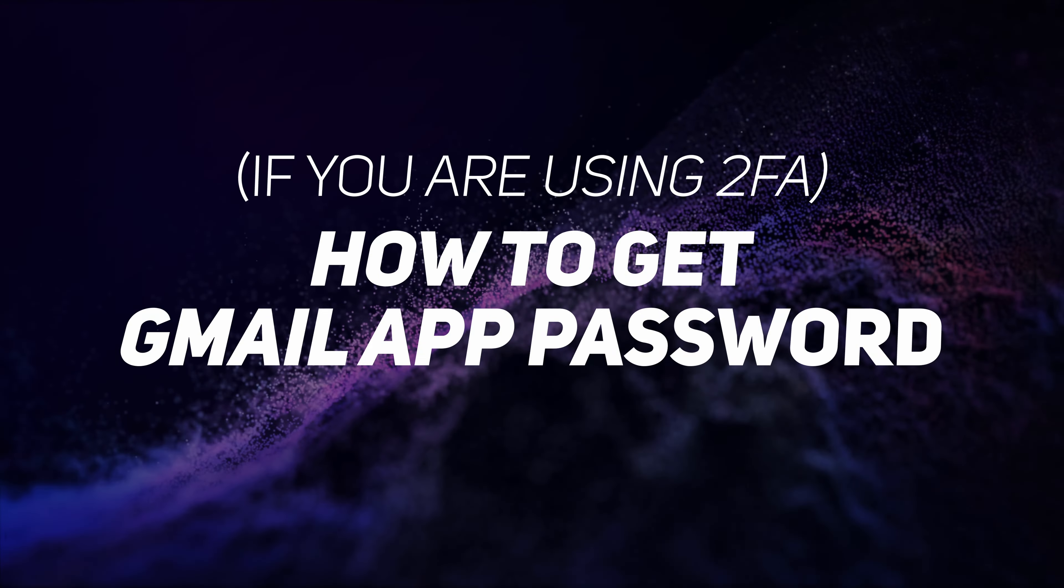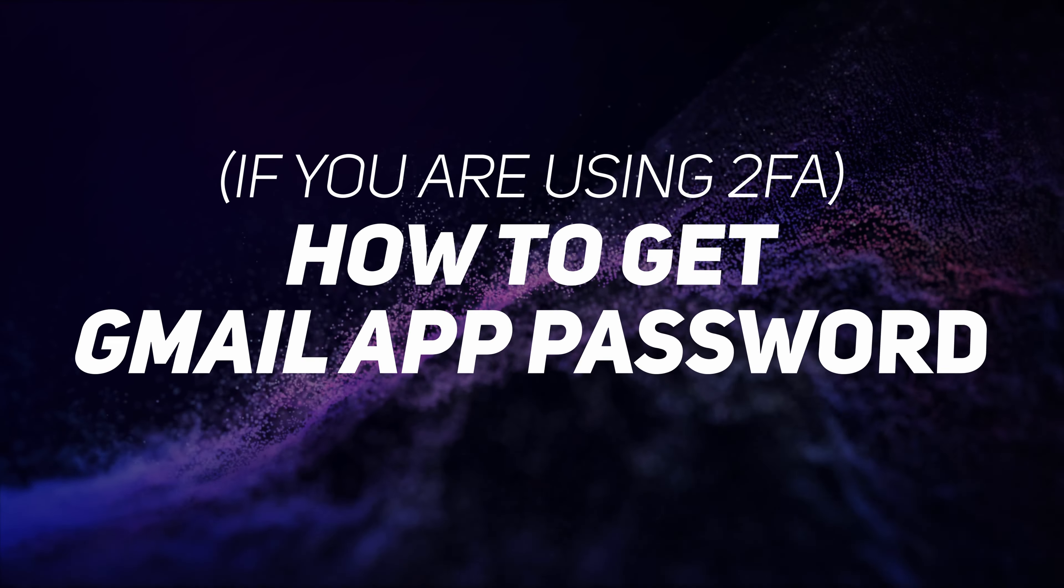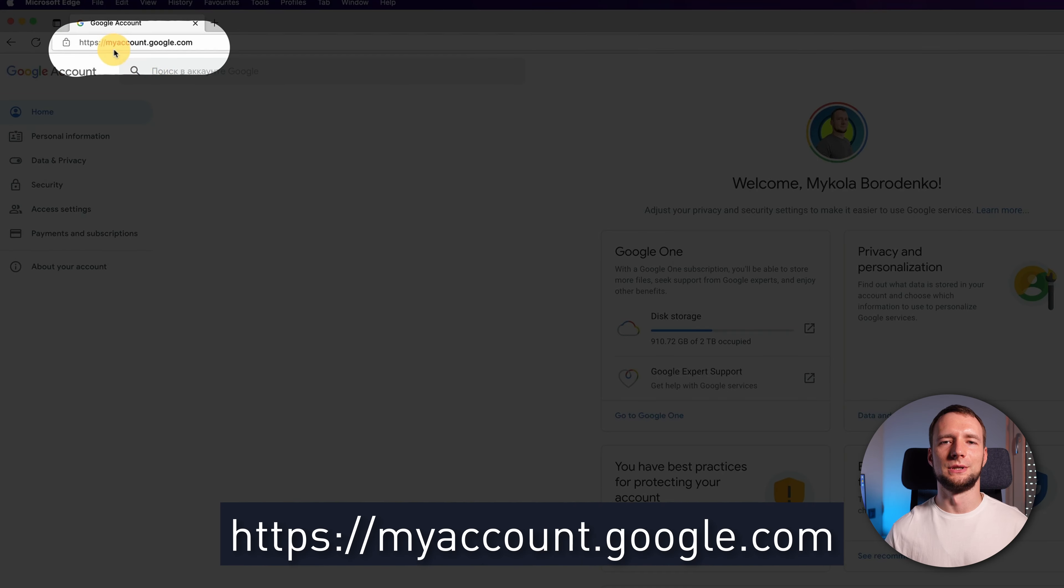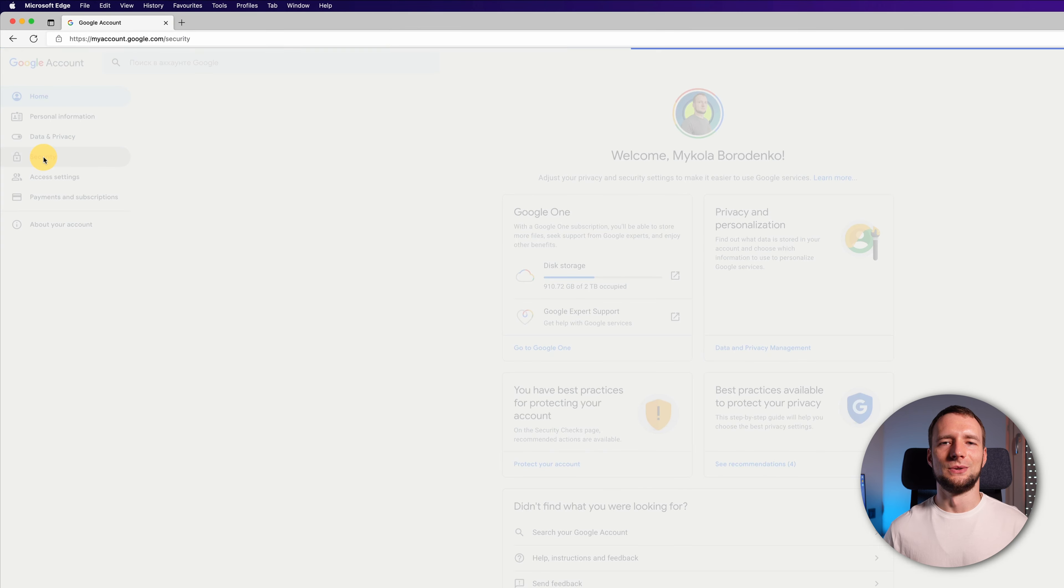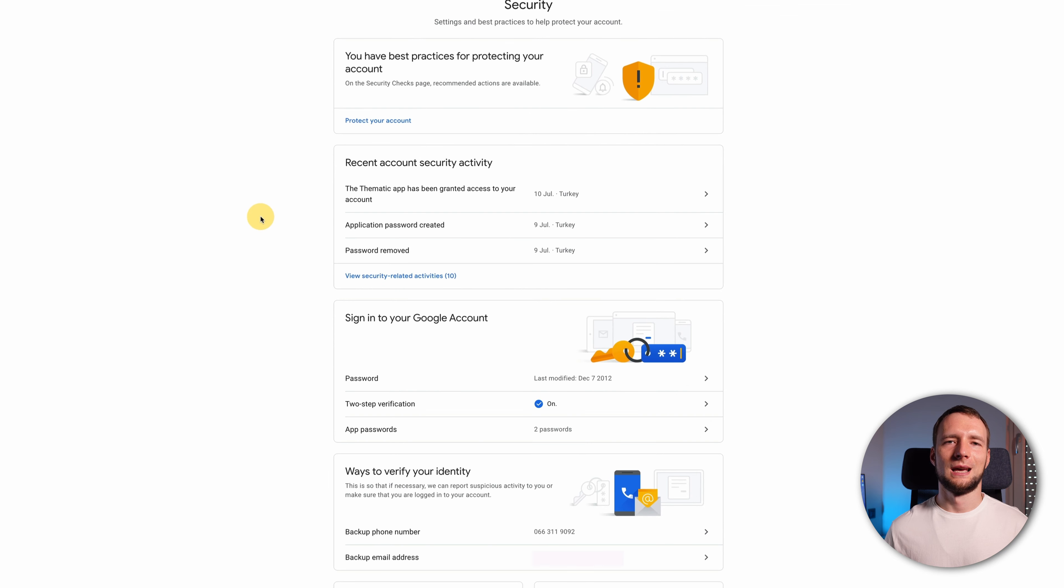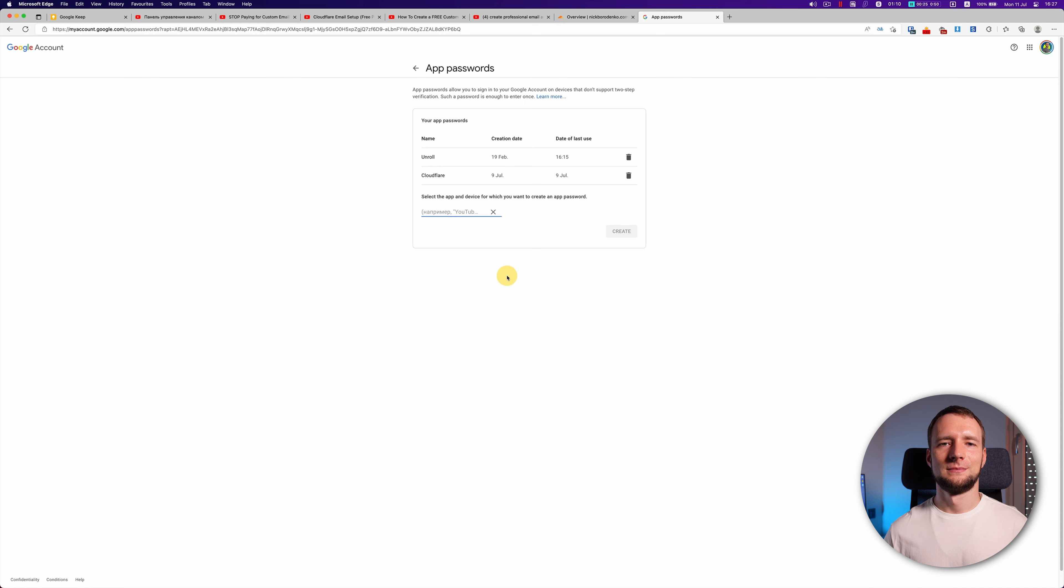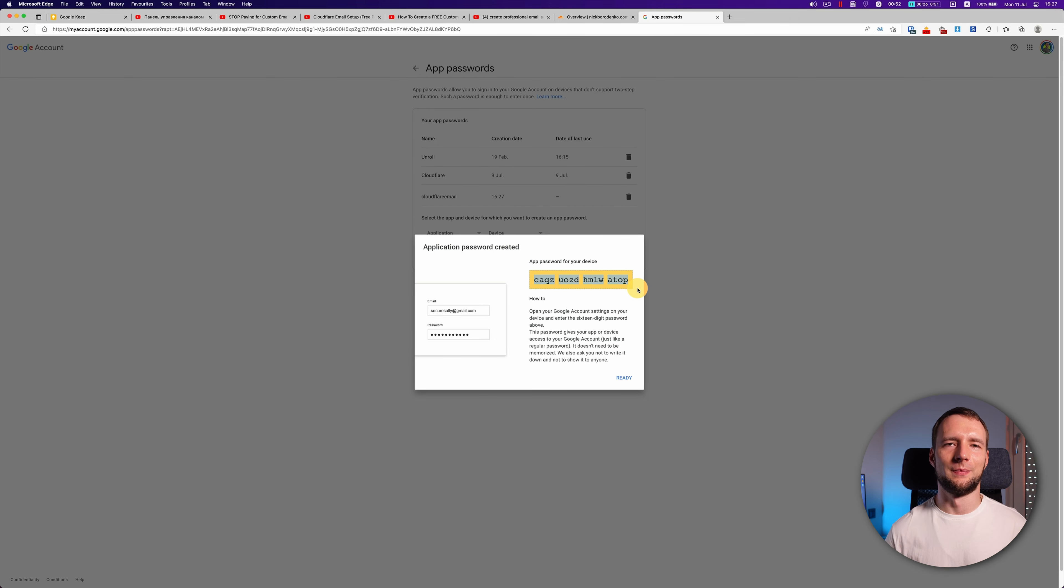Important note: if you have two-factor authentication enabled, your standard password won't do. You will have to create and use app password instead. Head to myaccount.google.com. Select security. Under signing to Google, select app passwords. Log in to your account. At the bottom, choose mail. Select other device. Give it a name. And press create. Copy password from the yellow bar and paste it into the password field.